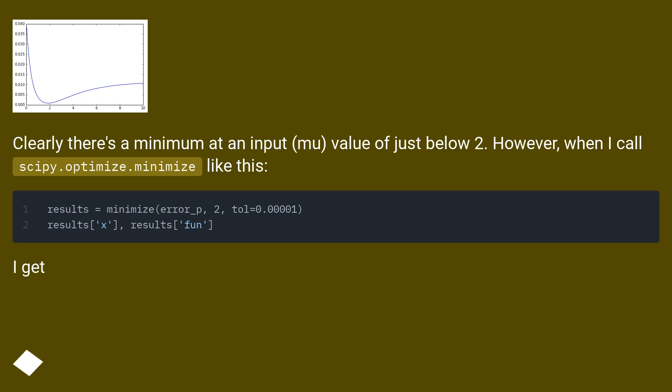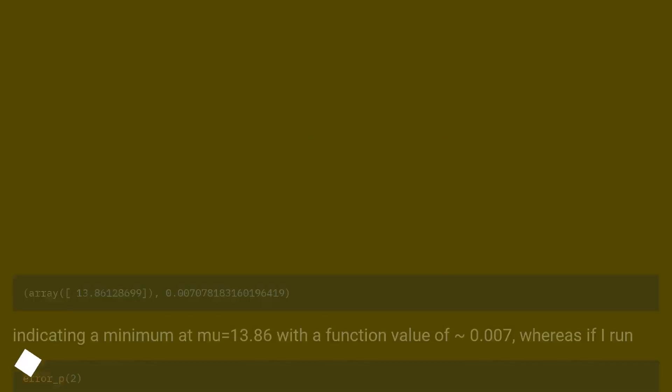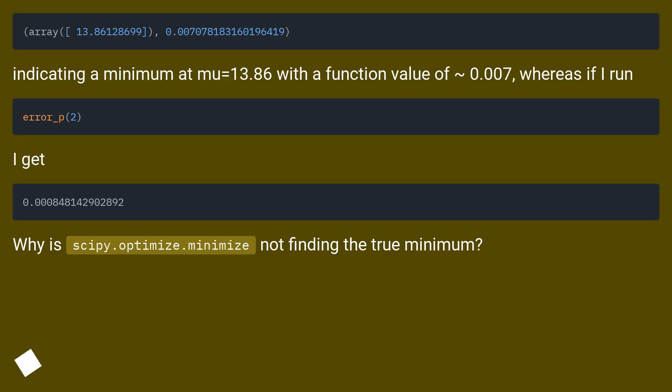However, when I call scipy.optimize.minimize like this, I get a result indicating the minimum at mu equals 13.86 with a function value of approximately 0.007, whereas if I run error_p directly I get a different result.